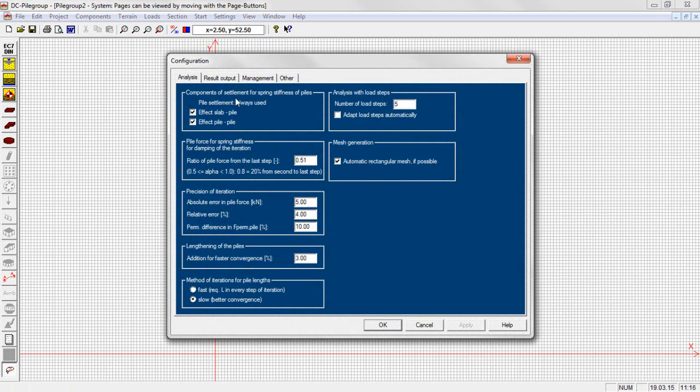For CPRF constructions we can apply in the large program version the mutual influence between slab and piles and between piles and piles following the approach of El Gendi, Haneesh and Keney.